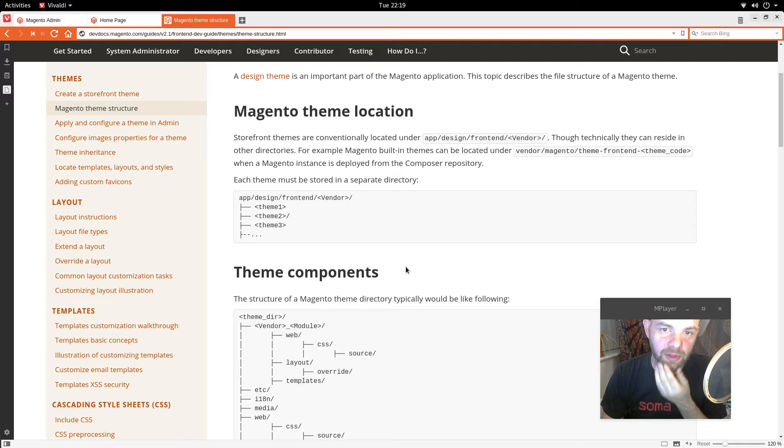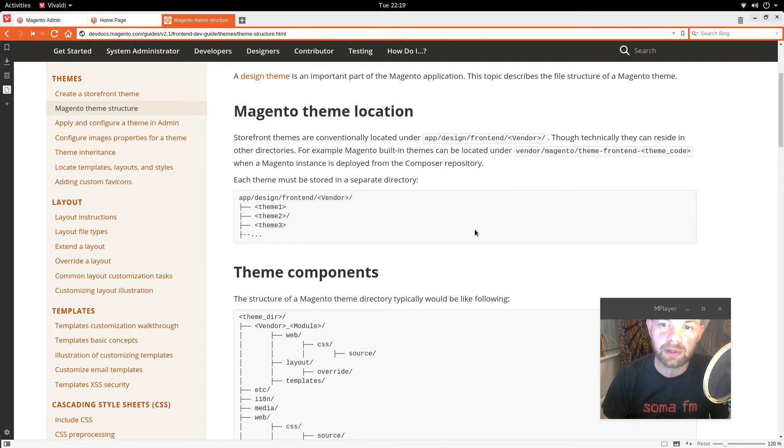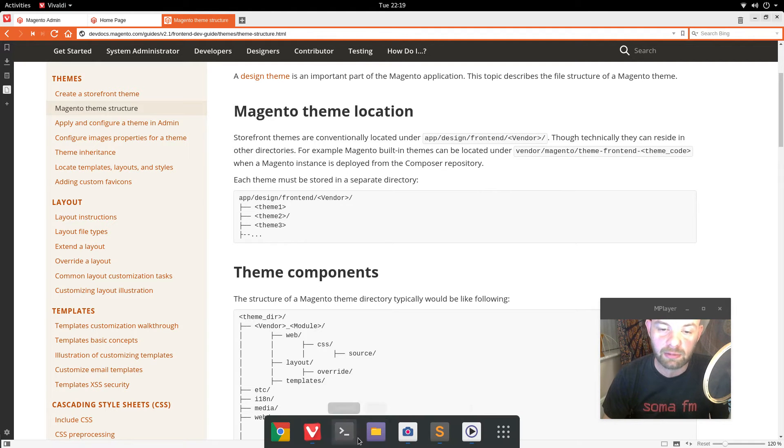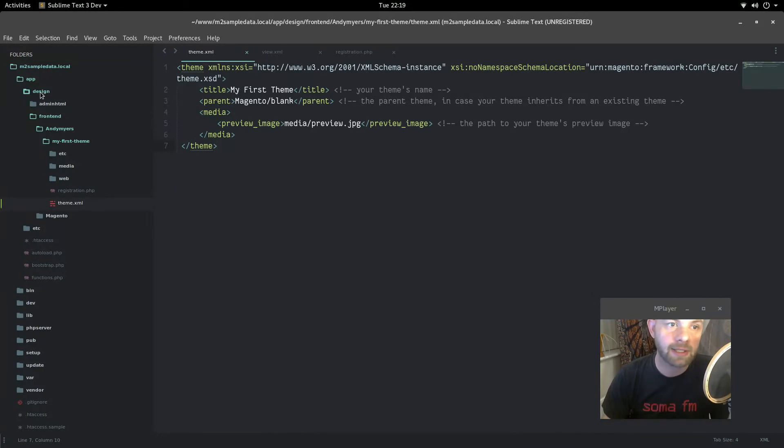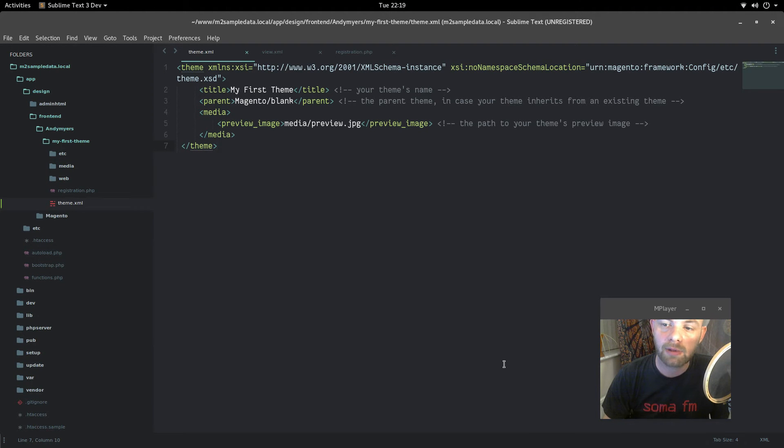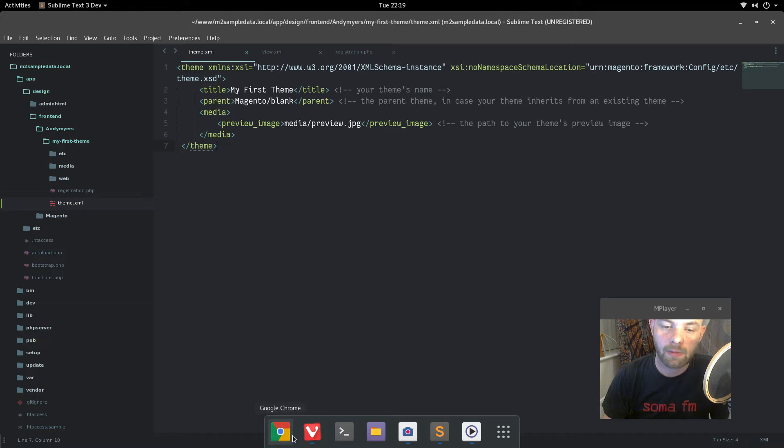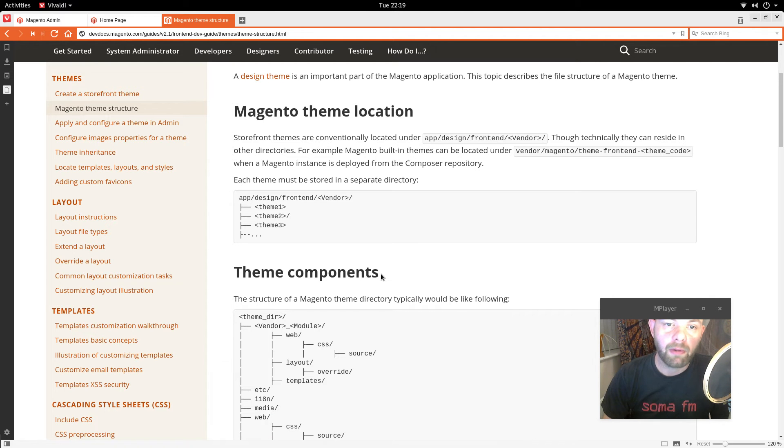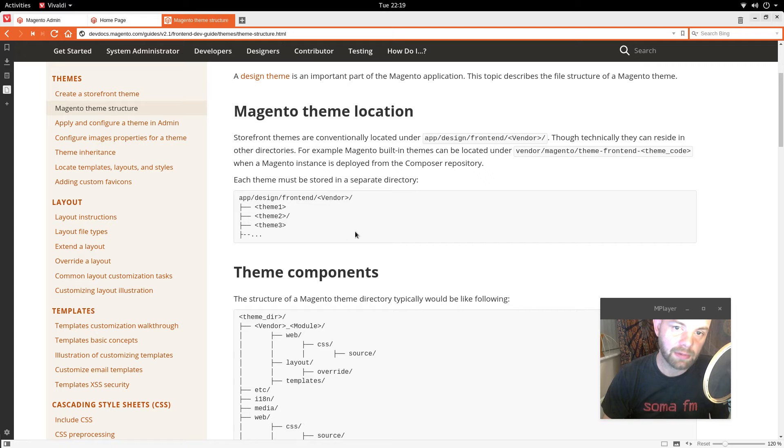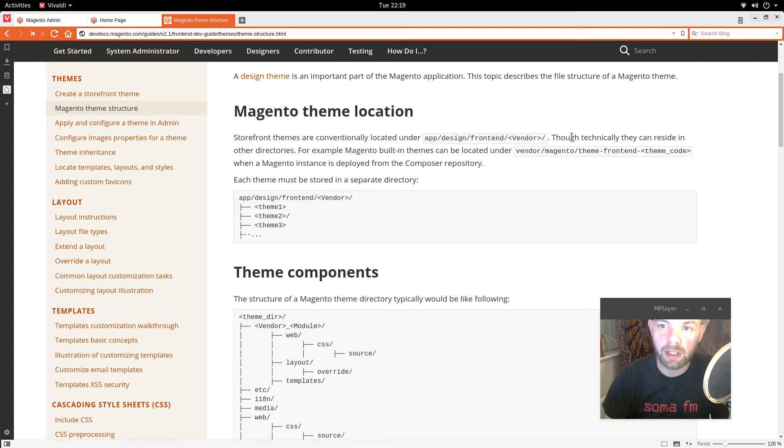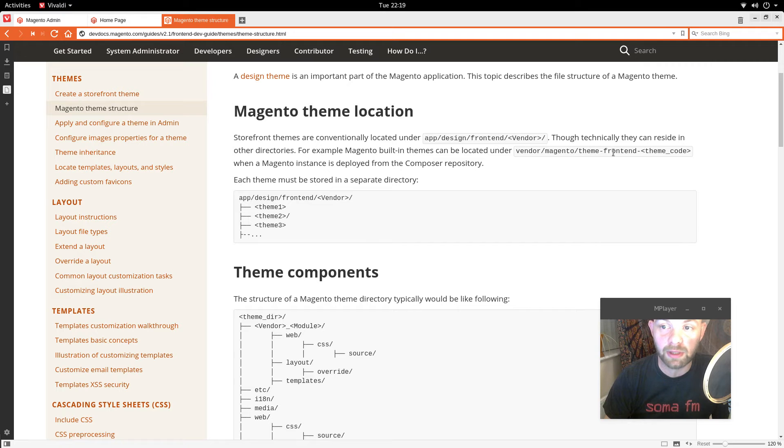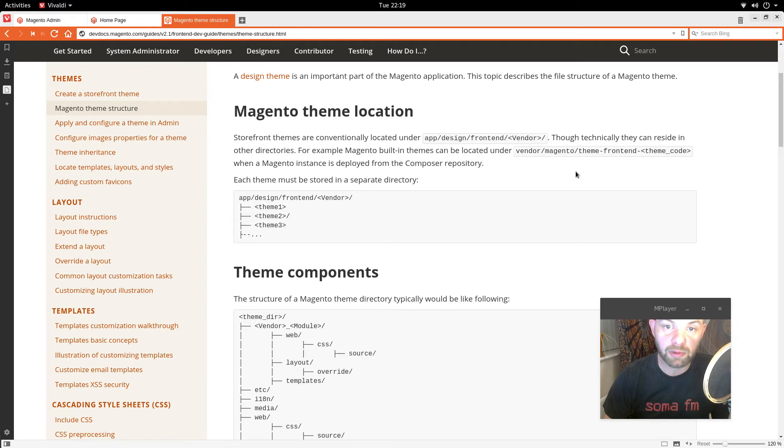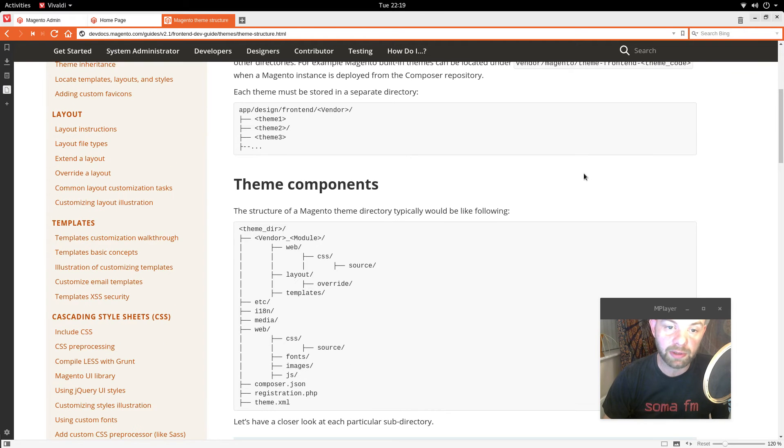Storefront themes are conventionally located under app design frontend vendor, which is what we did in the last episode there. Each theme must be stored in a separate directory basically. But technically they can reside in other directories. For example, Magento built-in themes can be located under vendor Magento theme frontend theme code when a Magento instance is deployed from a composer repository.